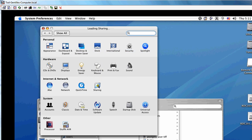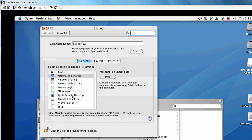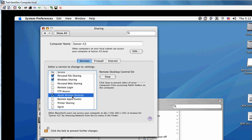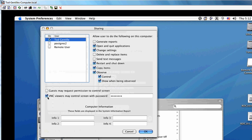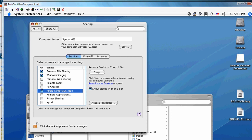Come into the sharing control panel and make sure Apple Remote Desktop is checked. Then go into access privileges and check 'VNC viewers may control screen with password', enter a password, and check the user account you're going to use.